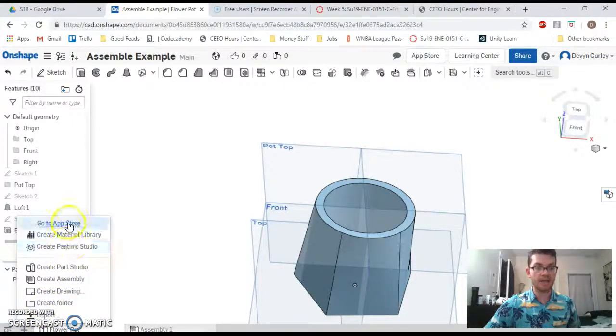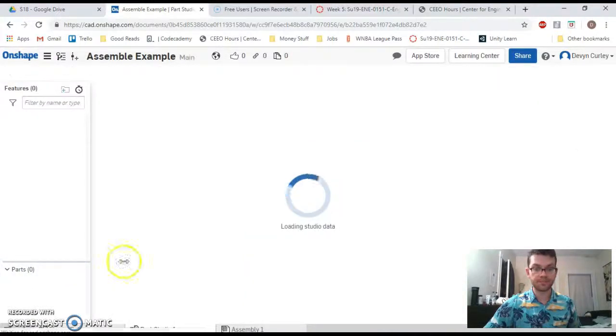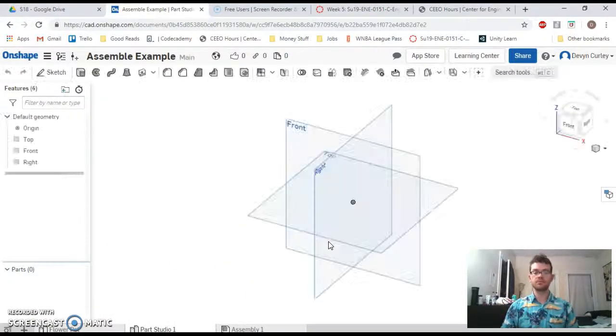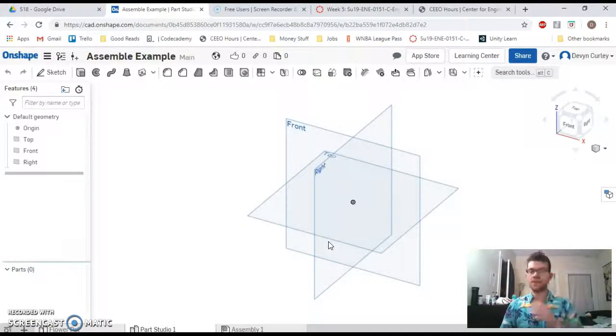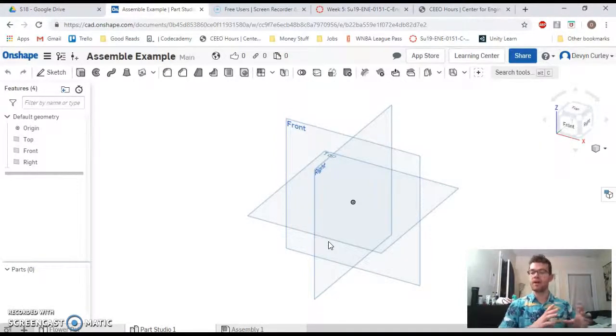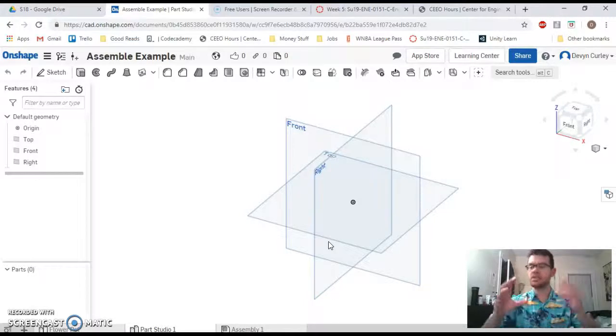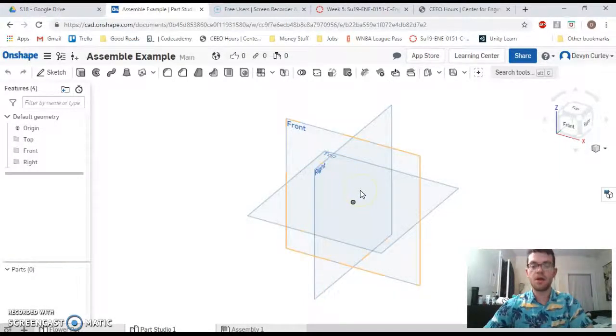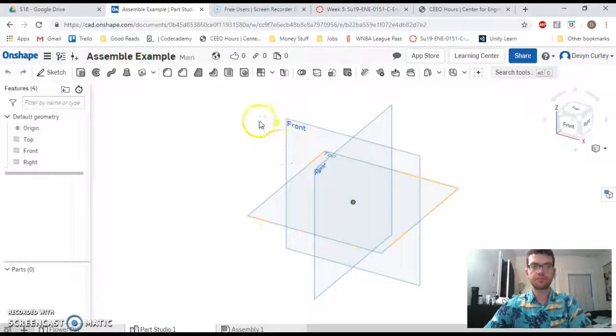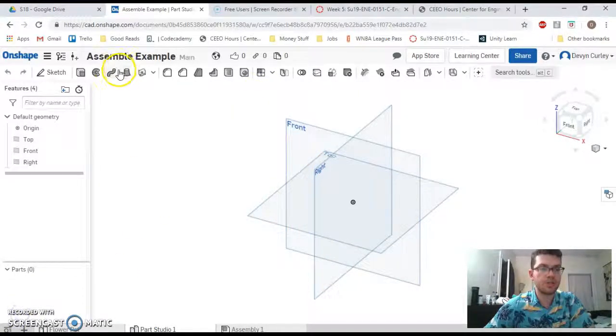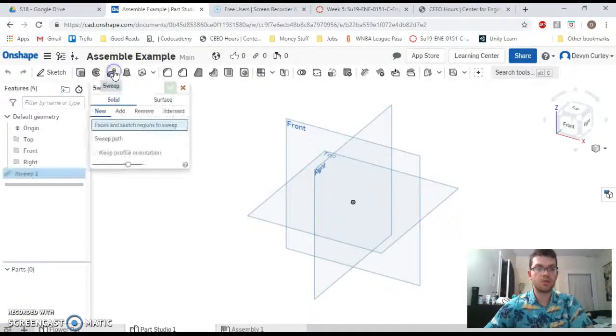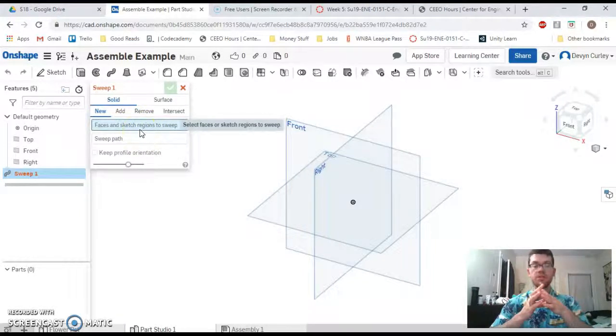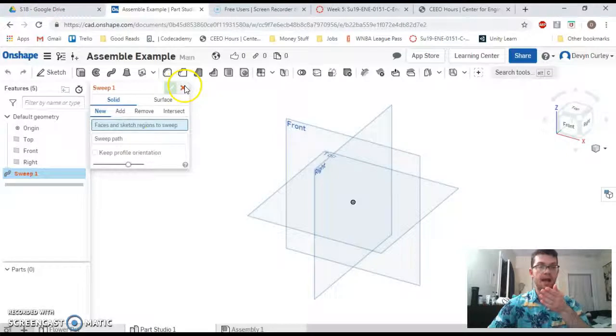I'm going to add a part studio. We start from scratch again. This is where if you're really getting into the dimensions, I'm going to write down that it's been 3 inches, the different diameters and dimensions. Now we're going to get into the stem. For the stem, I'm going to use something called a sweep. The sweep requires two things: you need a face or a region to sweep, and then you need a sweep path.